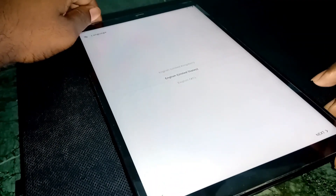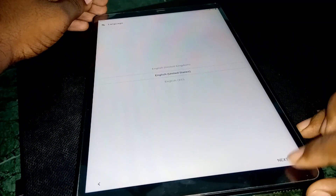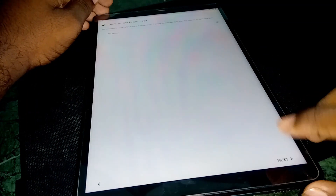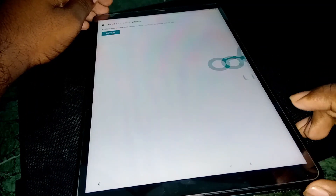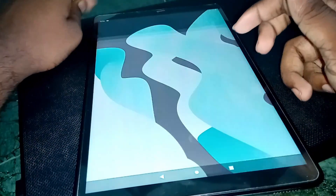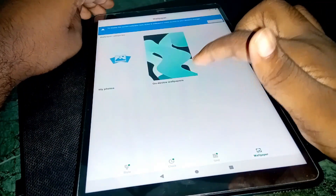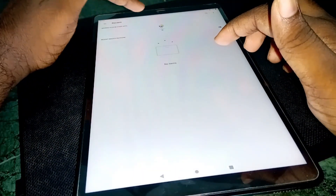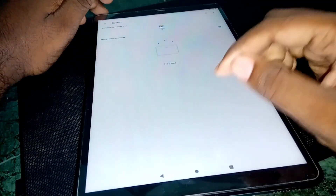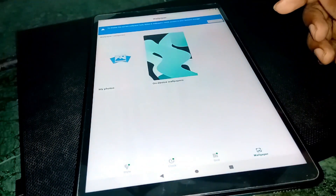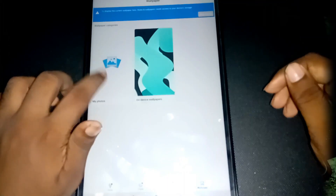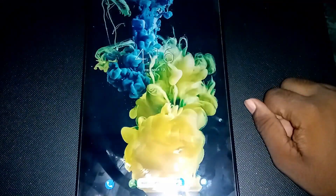Let's hit Start and set this up. Next, Next, Next, Next and Skip. Here we are — this is the Android 10 home screen. I'll just change the wallpaper. I'll select the on-device wallpapers and pick one I like. That looks good. Here we are on the LineageOS 17.1 home screen with the new wallpaper applied.